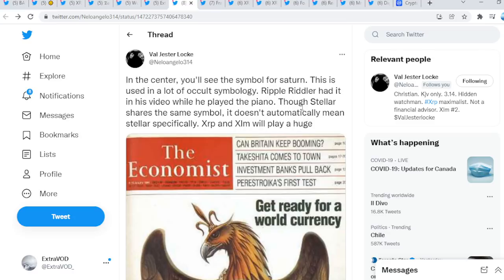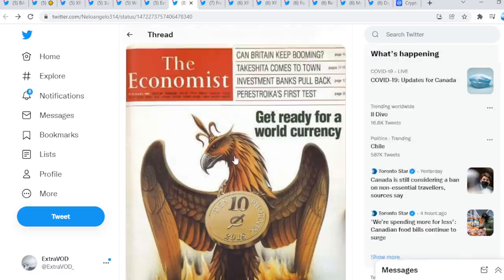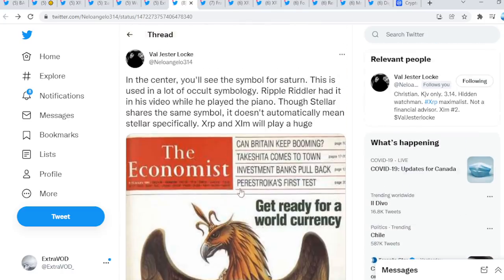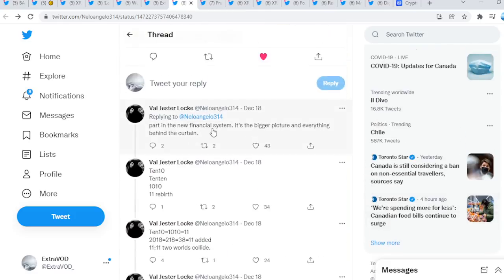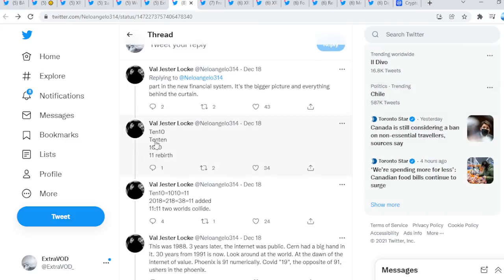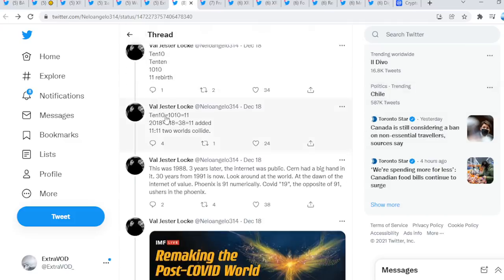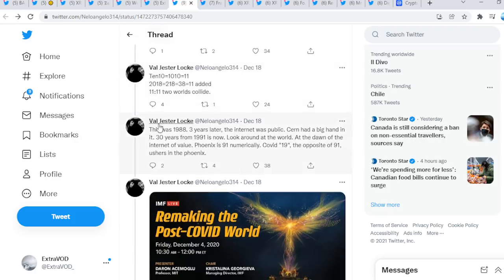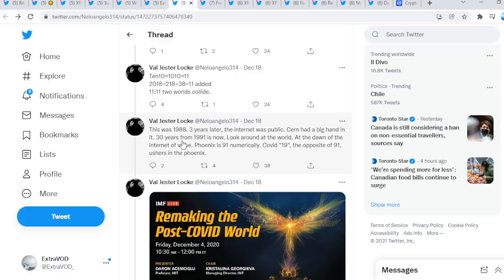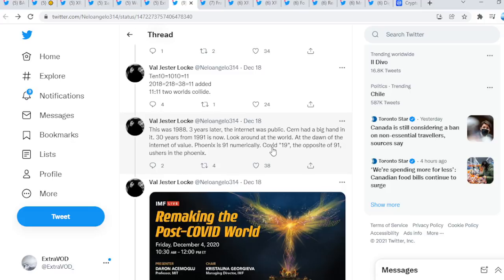Stellar shares the same symbol as we see right there. It doesn't automatically mean Stellar specifically. XRP and XLM will play a huge part in a new financial system. It's the bigger picture and everything behind the curtain: 10, 10, 10, 10, 10, 10, and then 11, rebirth, as you guys can see. 11-11, two worlds collide. As well as this was 1988, three years later the internet was public. CERN had a big hand in it. Thirty years from 1991 is now.